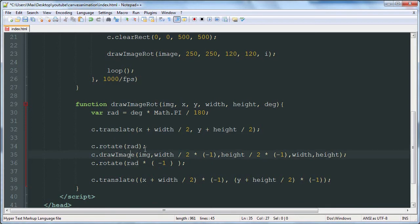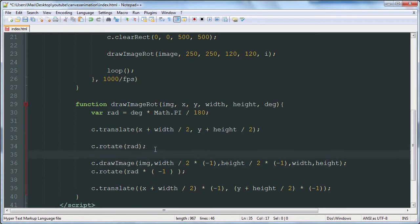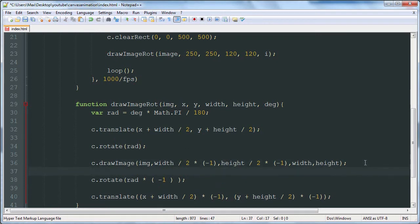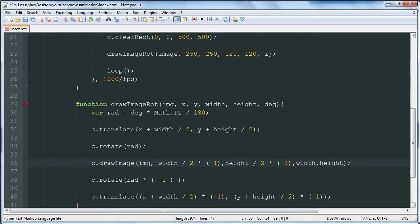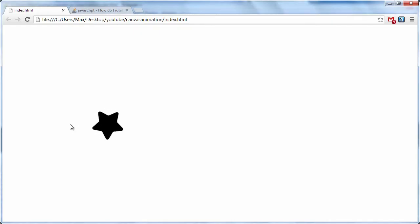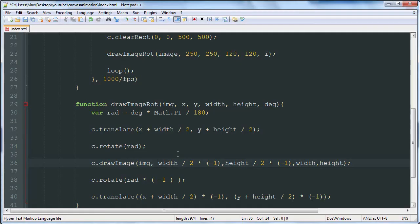So then we rotate the given number of radians. The rotate method takes one parameter which is a radian value. And then we draw our image, and we draw it at a location that is kind of to the left and above the origin. So you can just copy that down.